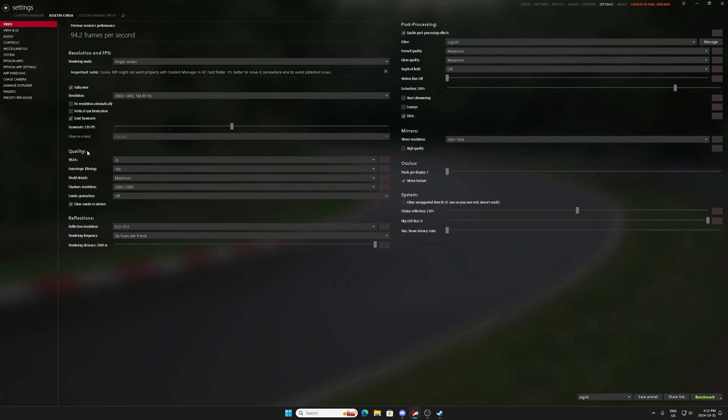So the other thing we can do now, is we can go to the Oculus Debug Tool. And the reason we're going to use the Oculus Debug Tool, is because we're not going to use any other third-party software to run VR. We're going to use SteamVR, we're going to use Content Manager, and we're going to use our Oculus Debug Tool,